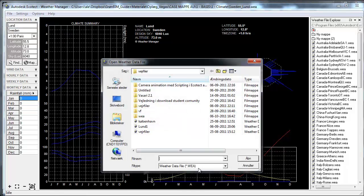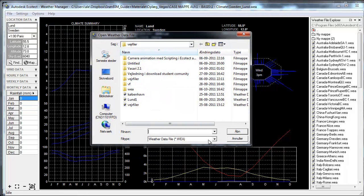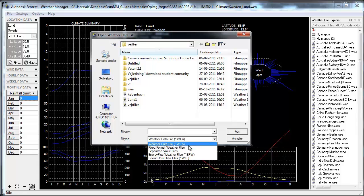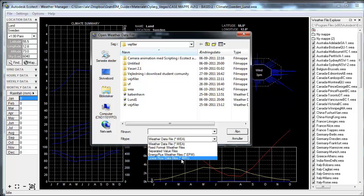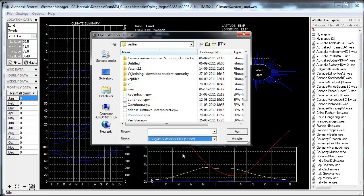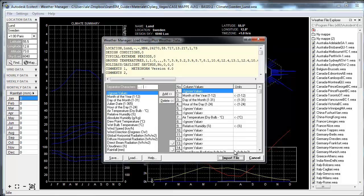I go to the File menu and click Open. You'll see that you can import weather data in various formats: fixed format weather files, separated value files, Energy Plus EPW files, and Line of Road data files. I select the Energy Plus EPW file format, click on the Lund file, and say OK.